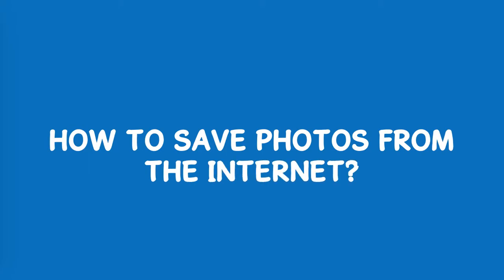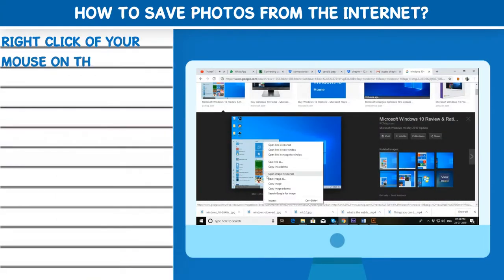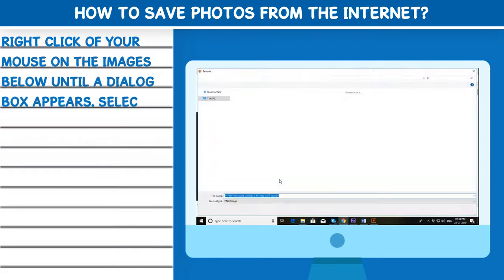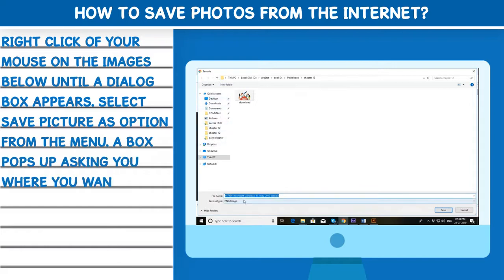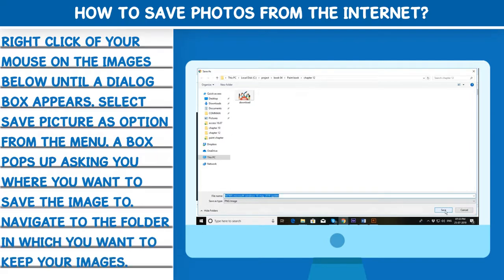How to save photos from the Internet. Right-click your mouse on the image until a dialog box appears. Select the 'Save picture as' option from the menu. A box pops up asking you where you want to save the image. Navigate to the folder in which you want to keep your images. Now, let's get started.